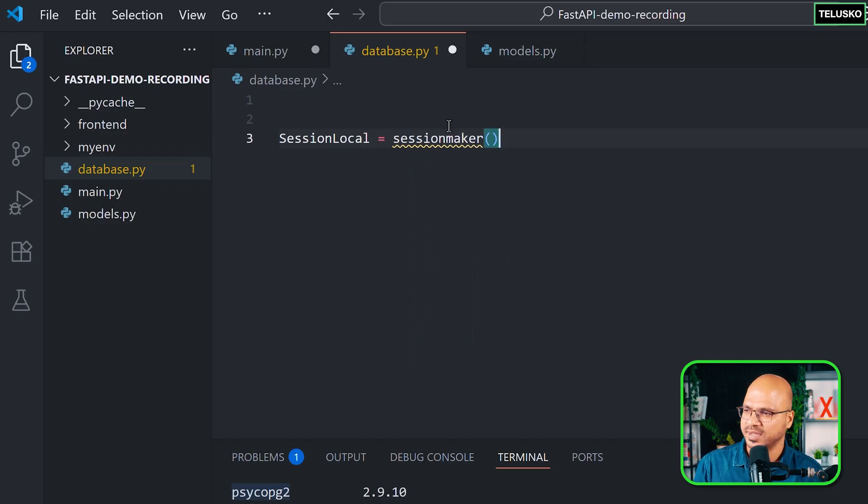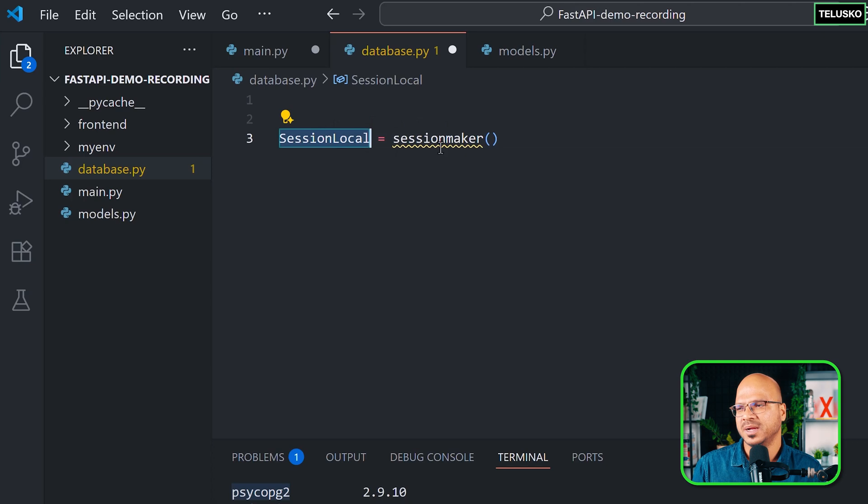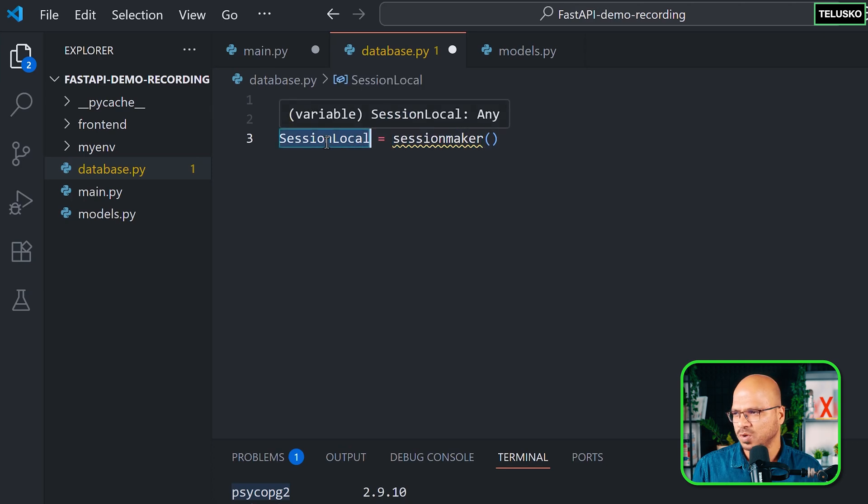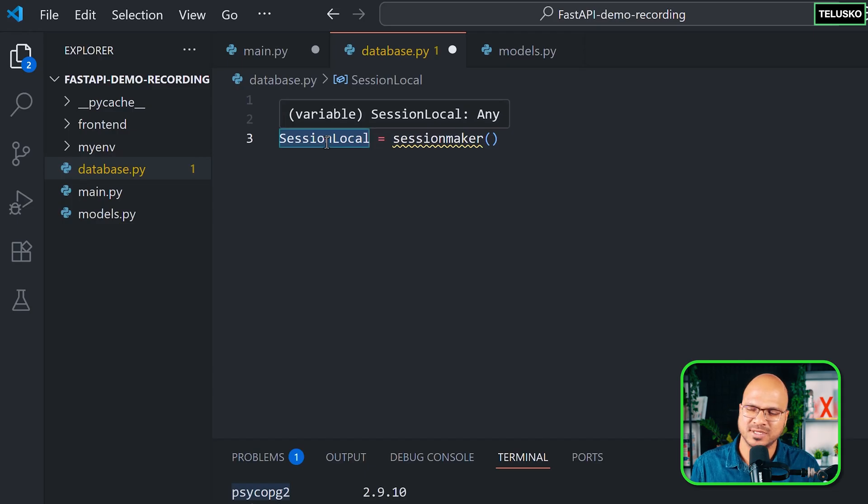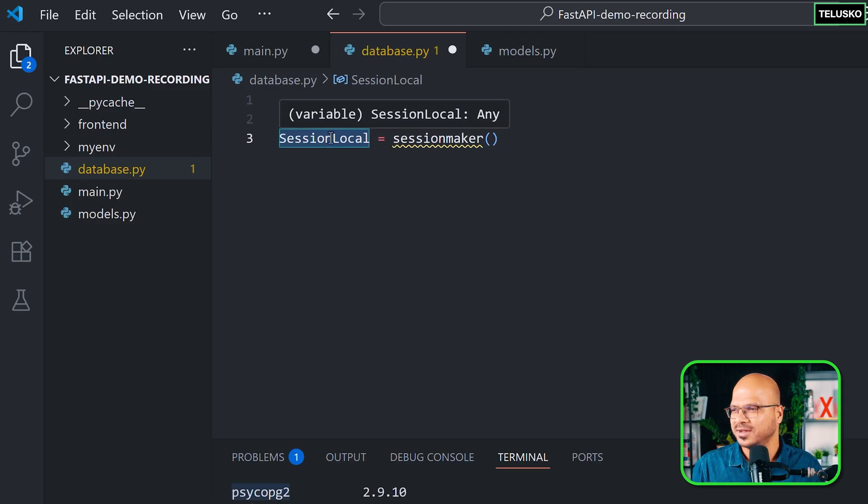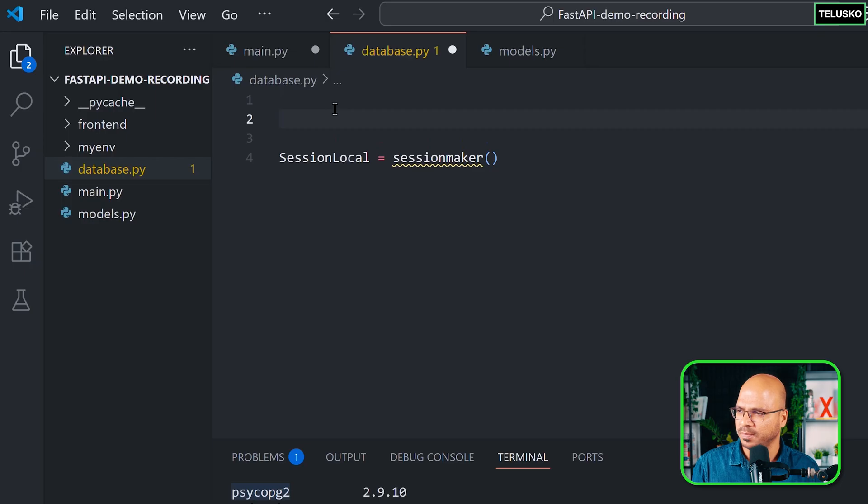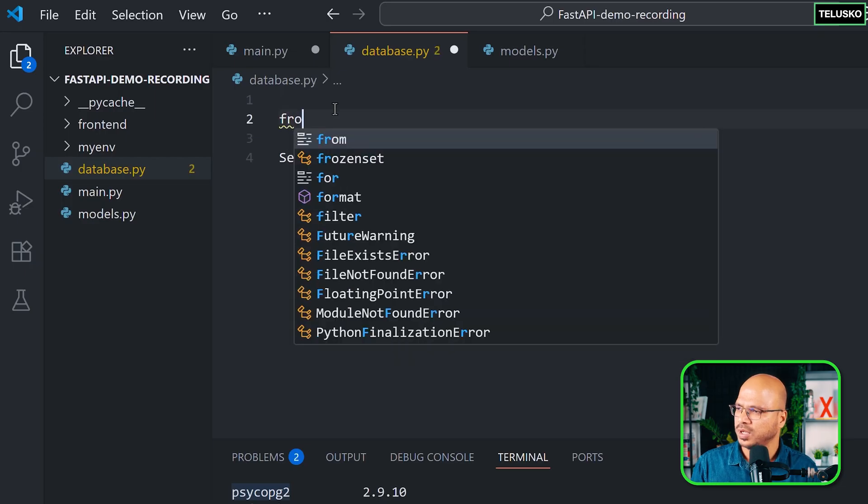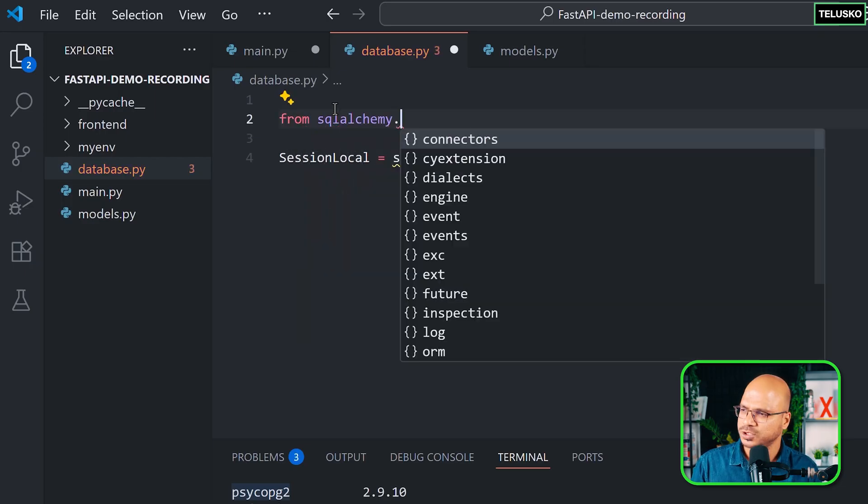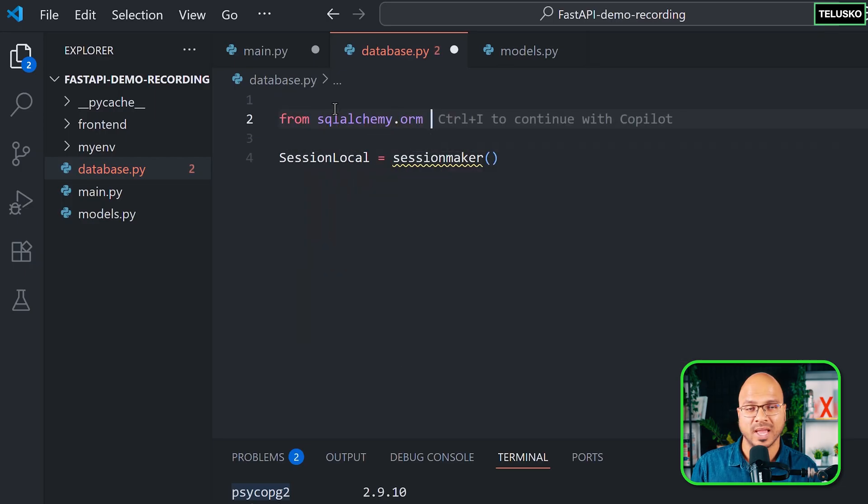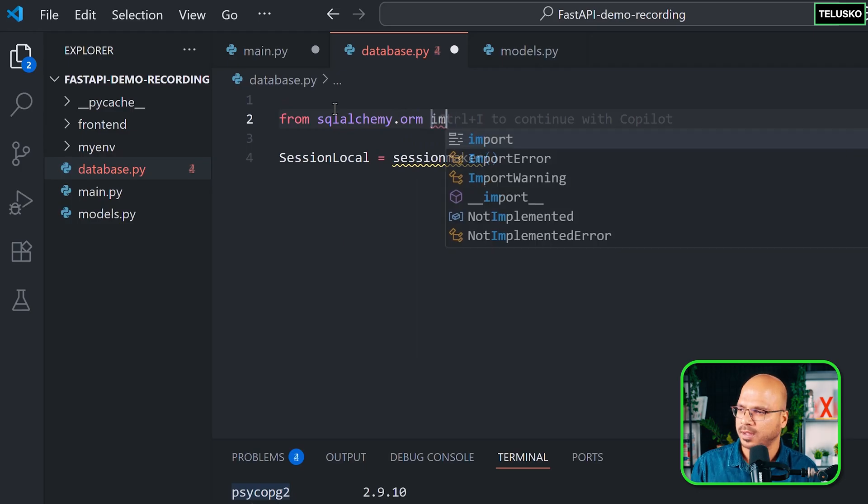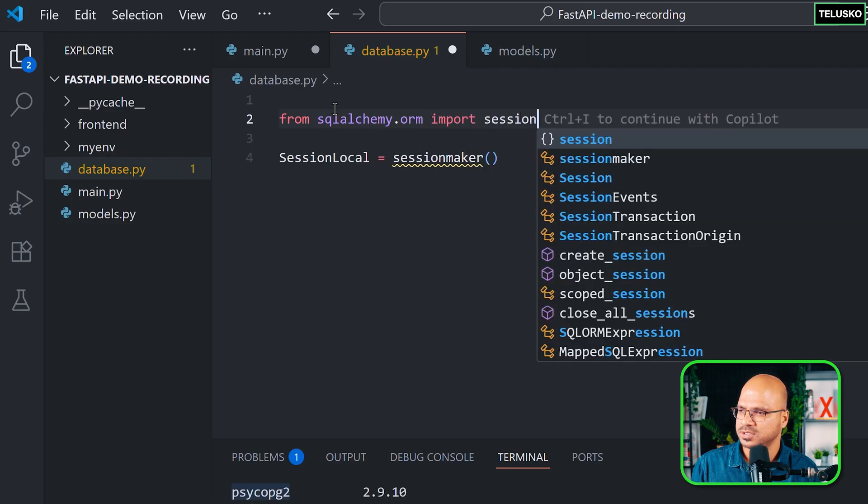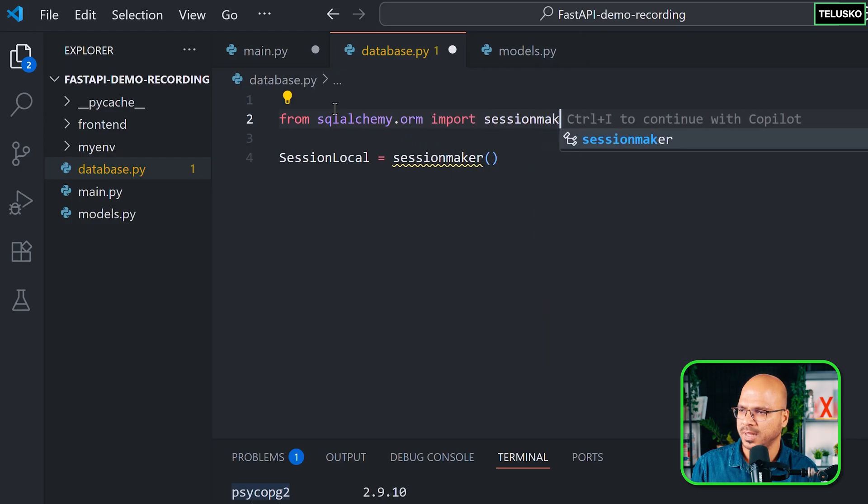To create a session, we got something called a SessionMaker. This will create the object of SessionLocal. To get this SessionMaker, you need to import that from SQLAlchemy. And that too from SQLAlchemy.orm because we are going to use ORM here. And I'm going to import SessionMaker.